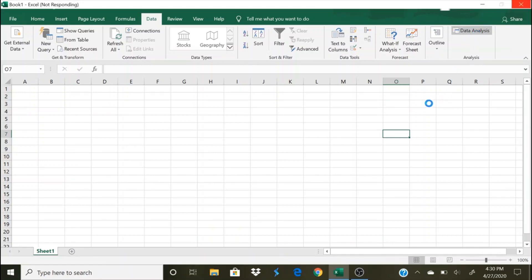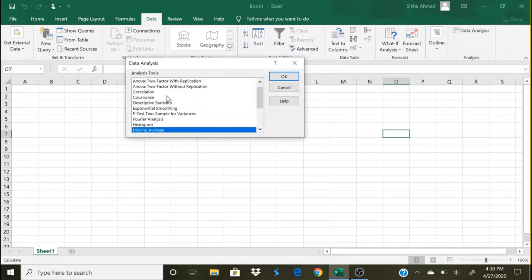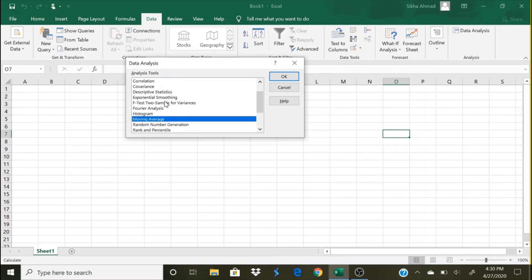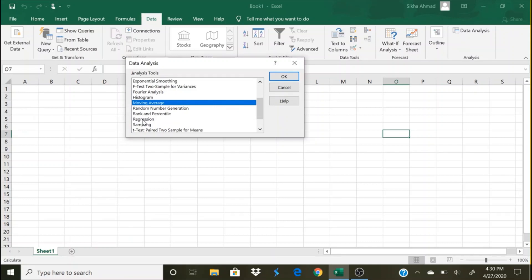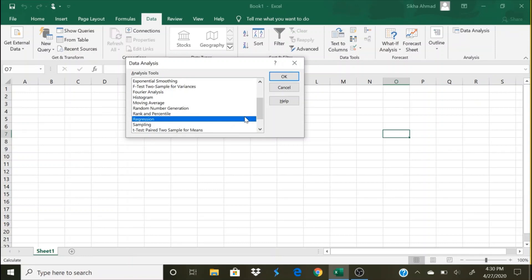You can see here these are the different tools: ANOVA single factor, ANOVA two factor with replication. As you scroll down you will see there is this regression. So you'll have to first of all enter the data for the x variable, y variable for whatever problem you want to run the regression, and then you will proceed accordingly. How to run a regression I will explain in my next video using an example.